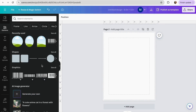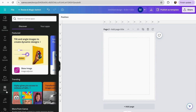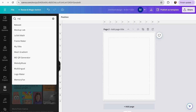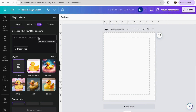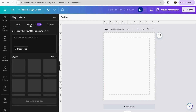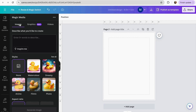Option number two: Magic Media. This option is very similar to the one we just used, so we'll follow the same process. Go to the section of Apps and search for Magic Media, then click the first option. Once there, we can see three sections: Images, Graphics, and Videos. To create our coloring pages, we can use either Images or Graphics, depending on how detailed you want your pages to be.